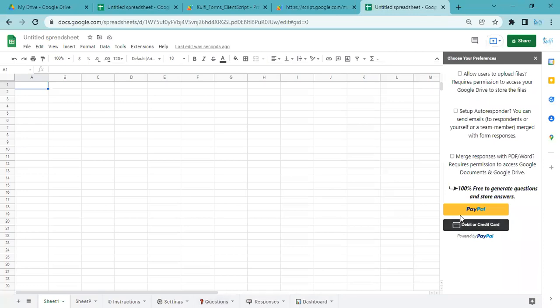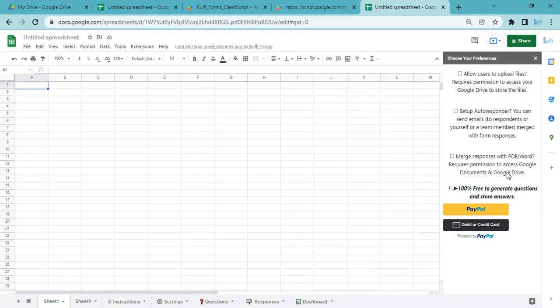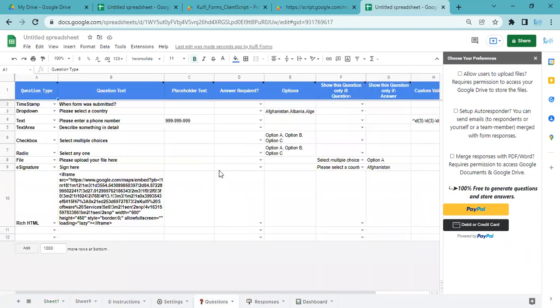This is completely free, 100% free, to generate questions and store answers. If you want users to upload files, then you have to pay a nominal fee. You can also automate this spreadsheet to send emails to yourself, your team members, or even to respondents whoever fills the form. You can also generate documents—this is useful when you want to generate invoices or things like that.